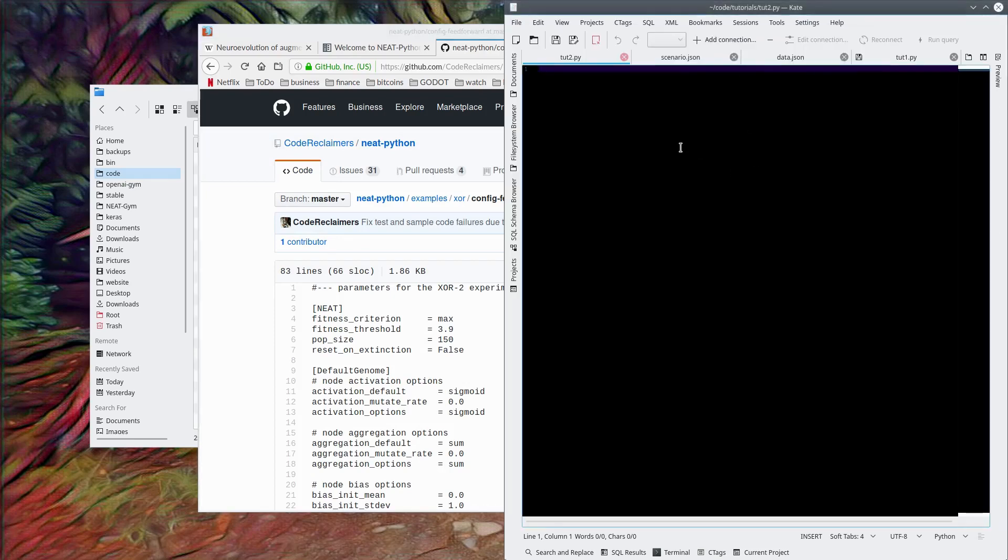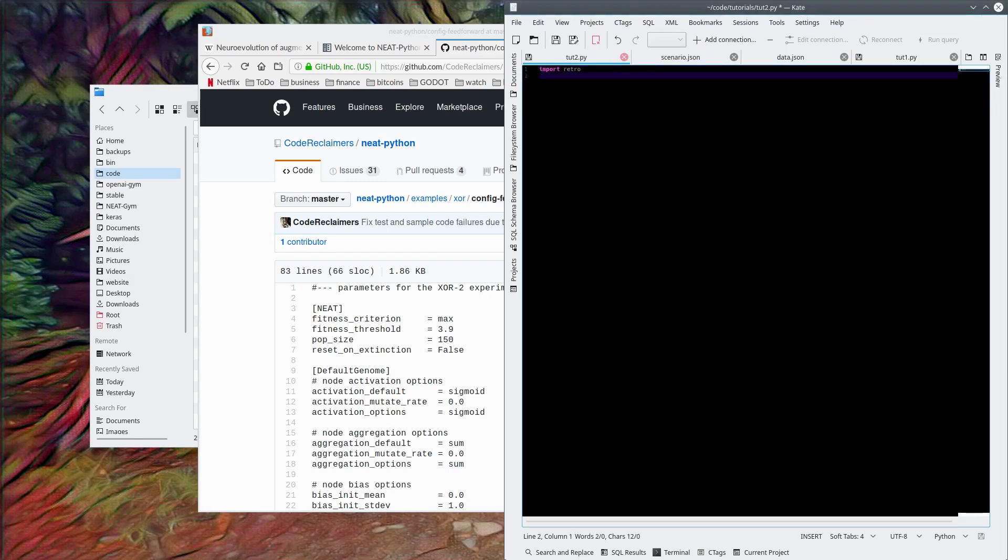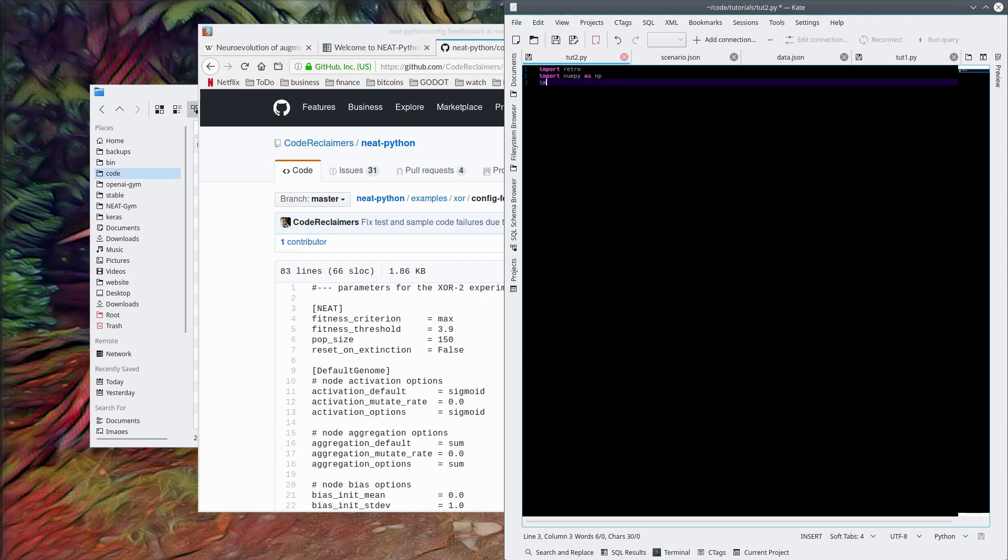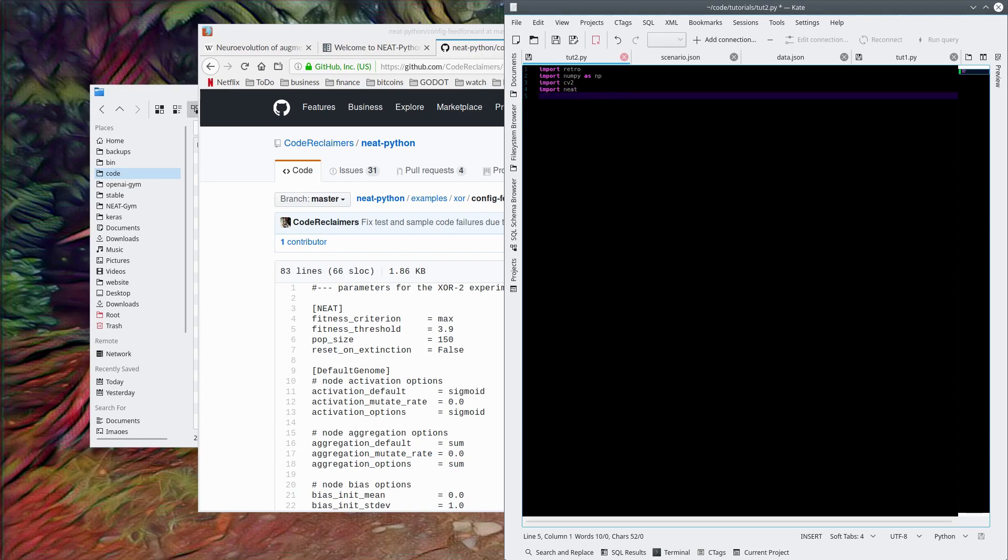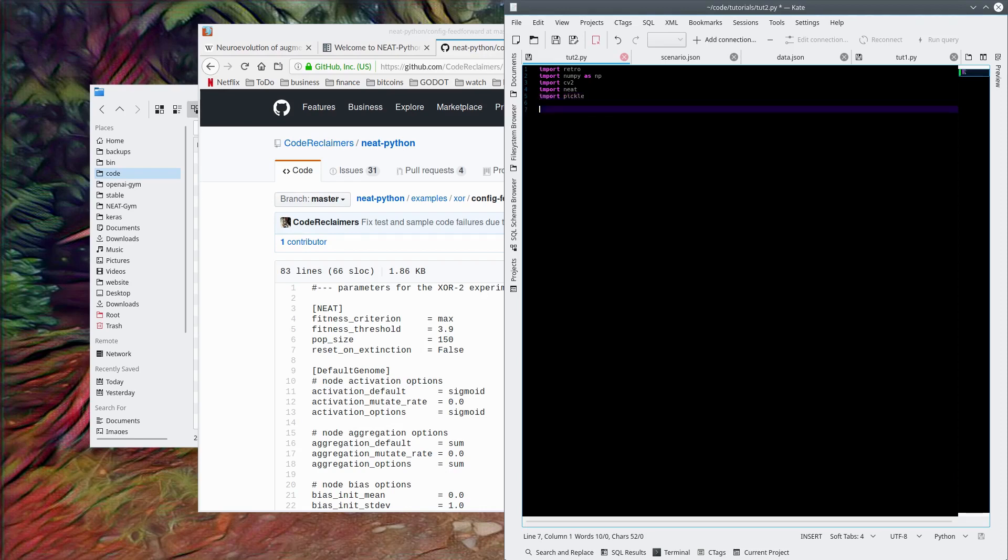First things first, we're going to import retro, import numpy because we actually will use that, import cv2 because we use that as well, import NEAT, which is the Python NEAT that we just installed, and we're going to import pickle so that we can save our network when we're done.